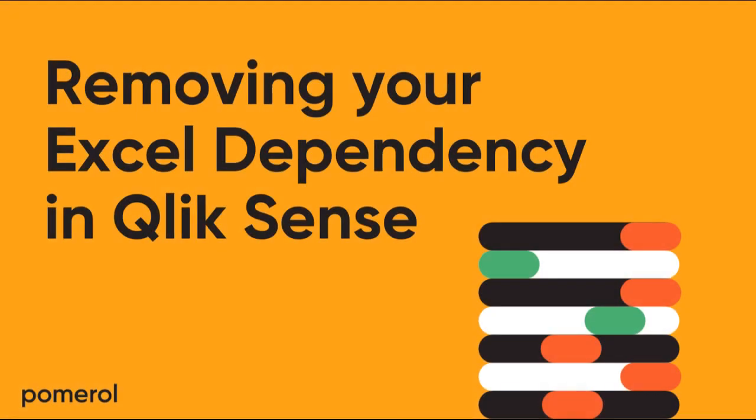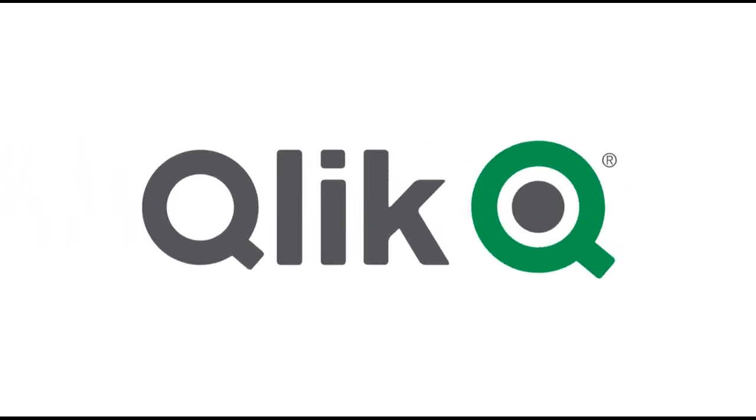In this week's Writeback video series, I want to take a look at a use case where we reduce our dependency on Excel and manage our data capture and final reporting all within the Qlik ecosystem. So let's get straight into it.